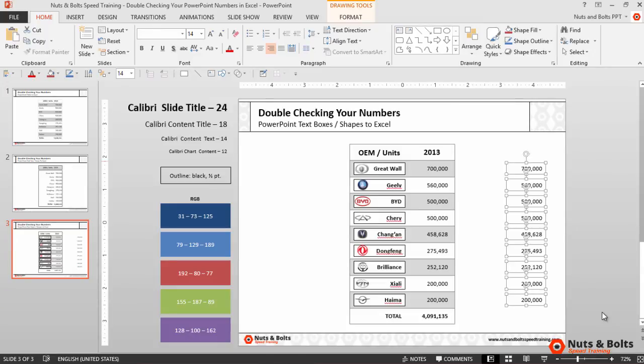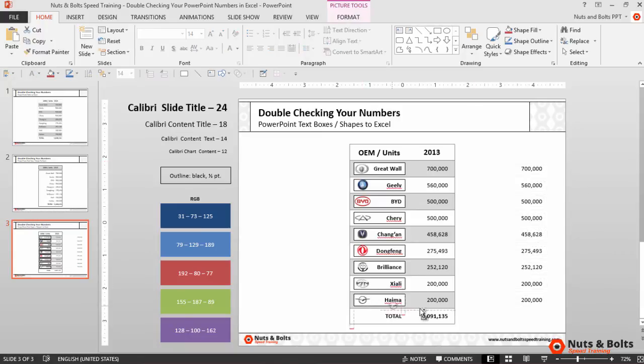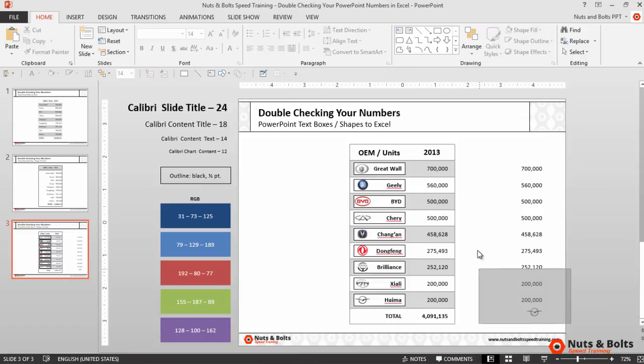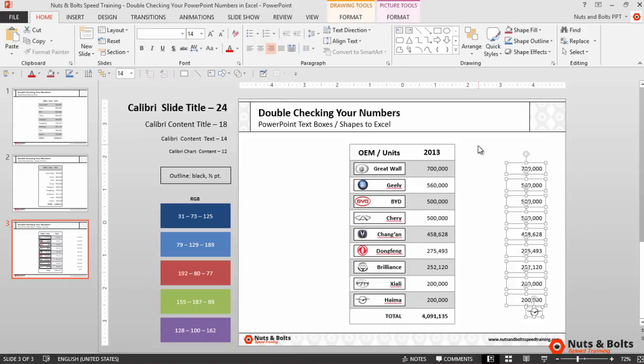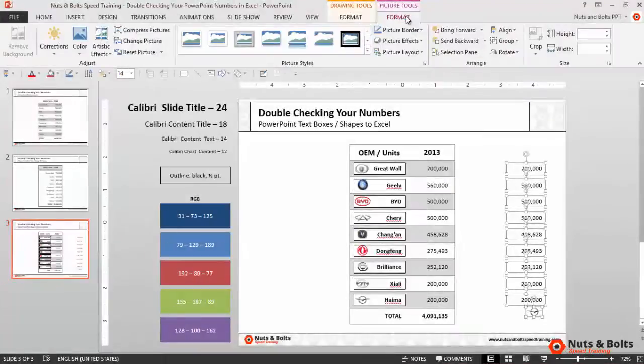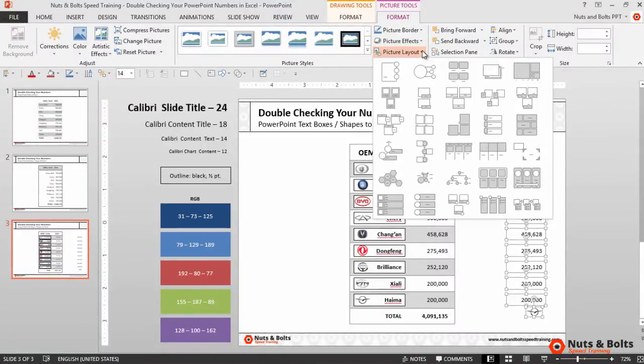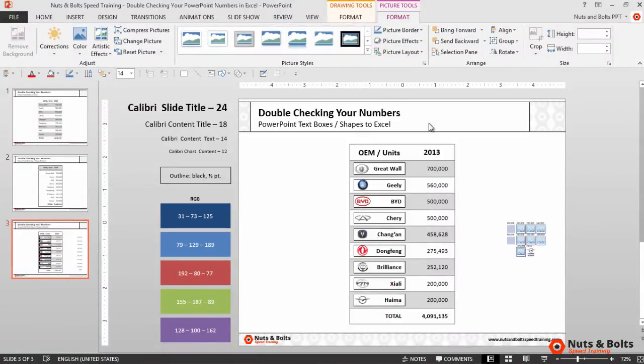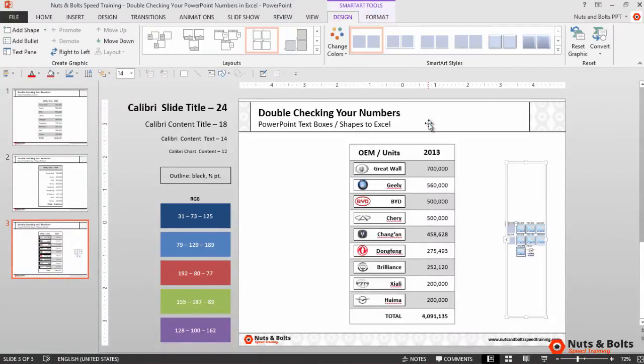So first I need to grab a picture. I'll just grab one, control-drag to the right. I'm going to select all my shapes and text boxes including the picture. From the picture tools format tab I'll select picture layout. I'll select the layout—it doesn't really matter which one—which creates a bit of a mess down here.